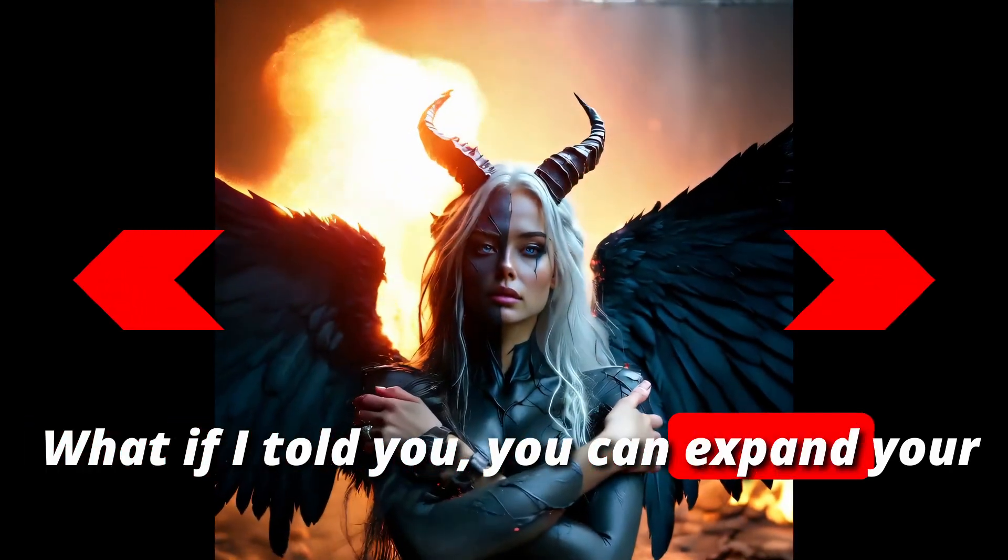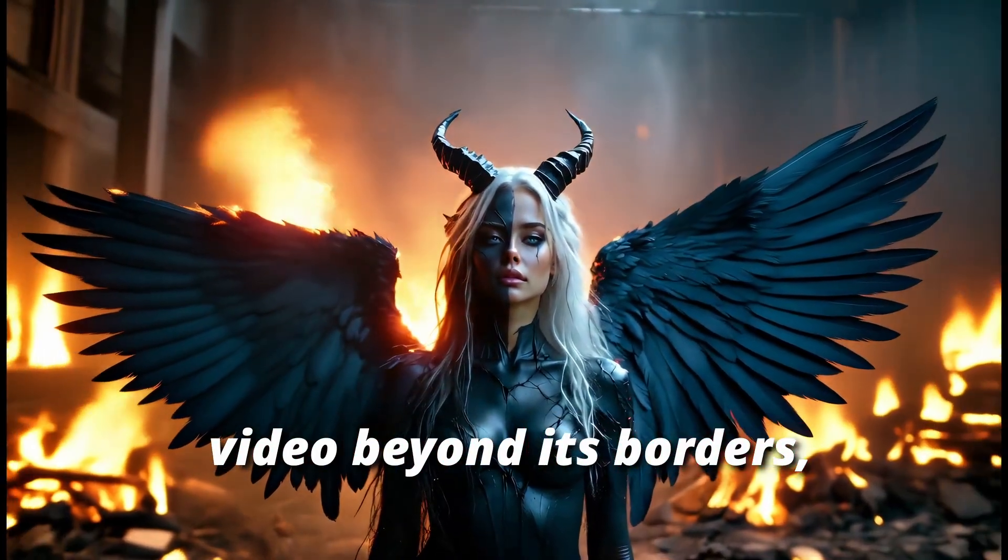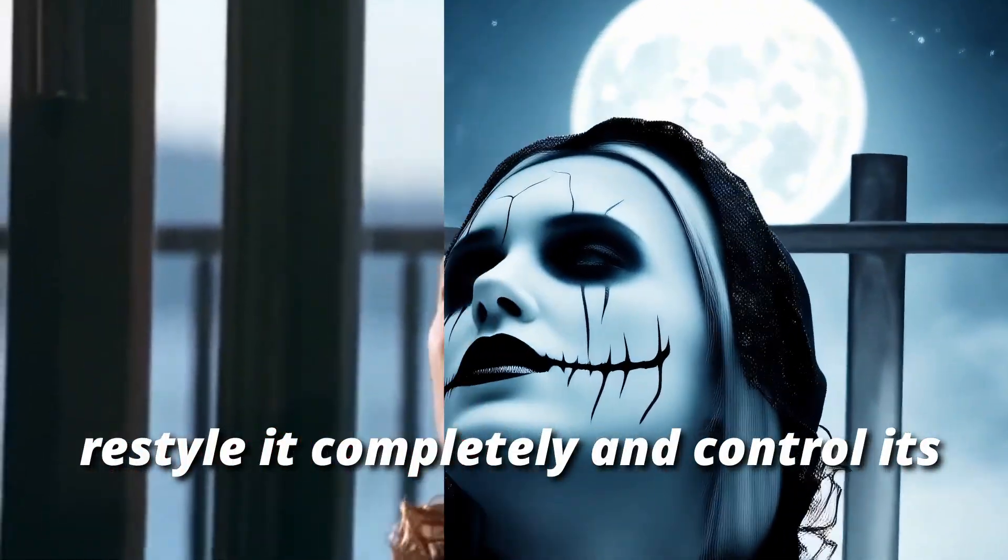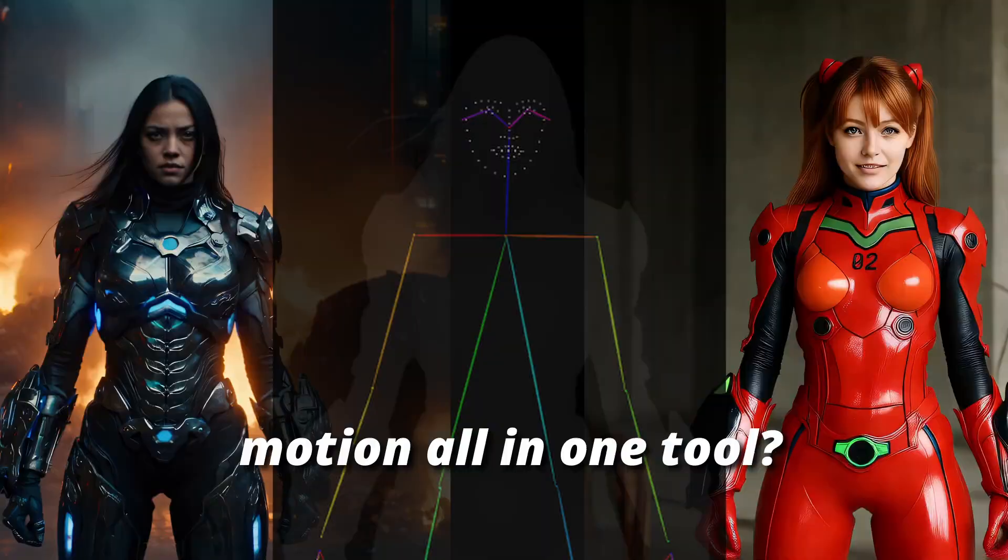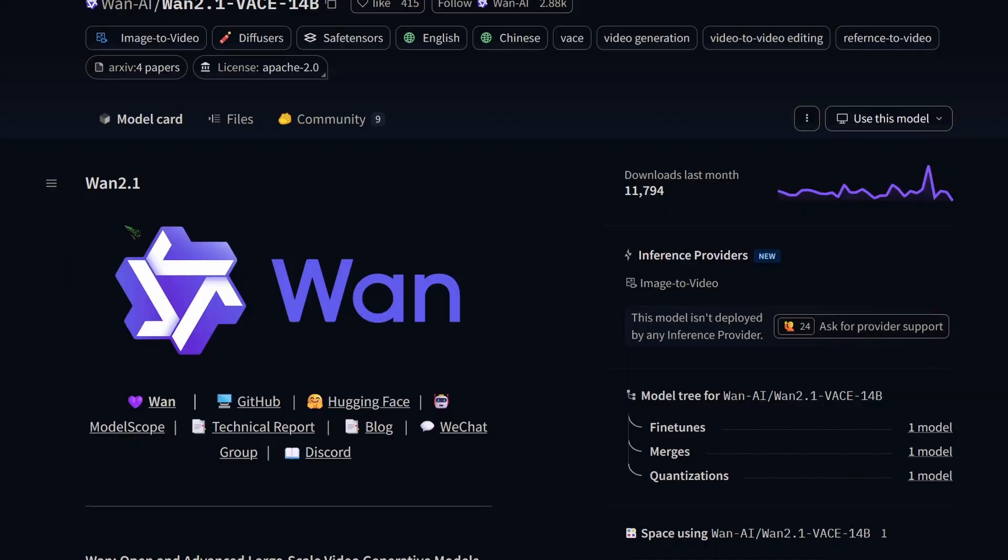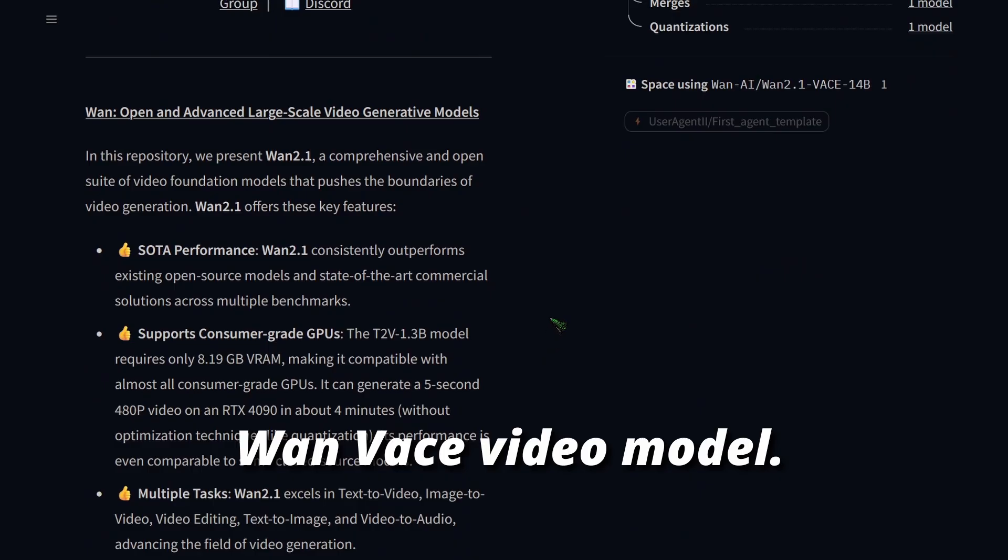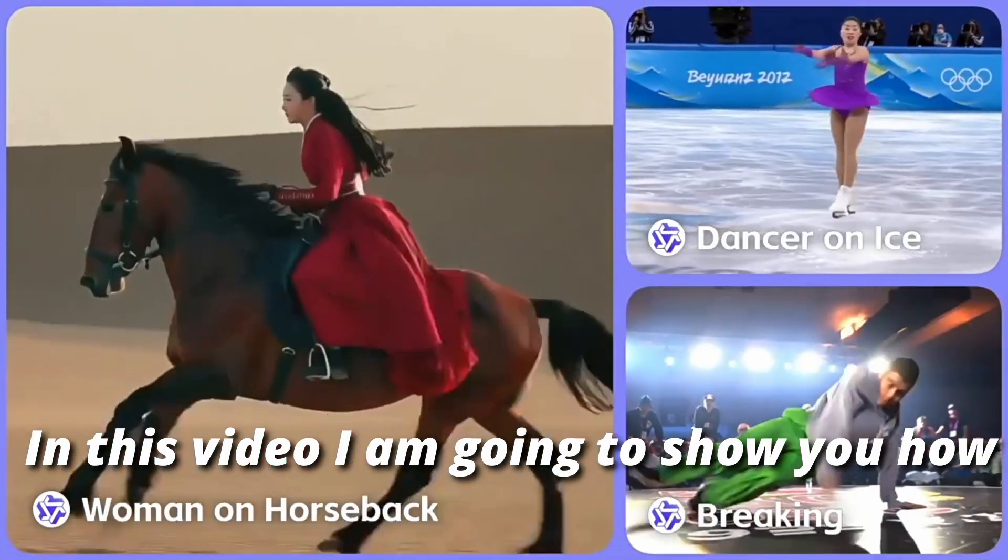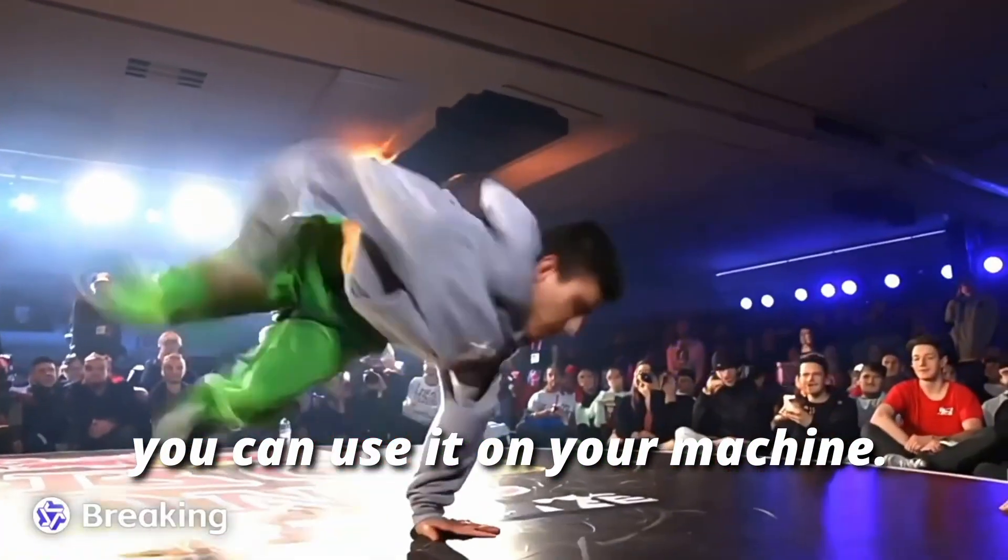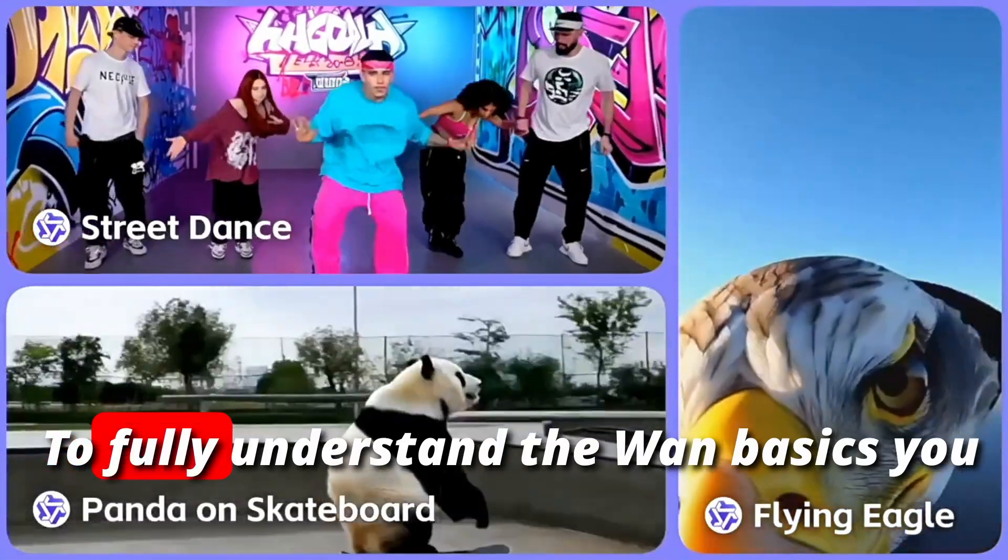What if I told you you can expand your video beyond its borders, restyle it completely, and control its motion all in one tool? I'm talking about the VARN vase video model. In this video I'm going to show you how you can use it on your machine.